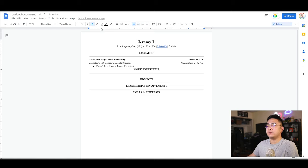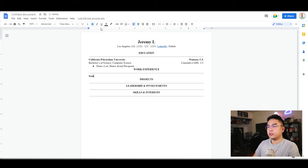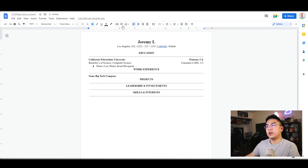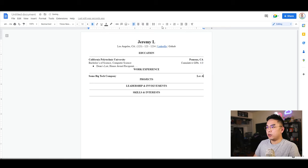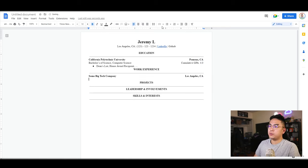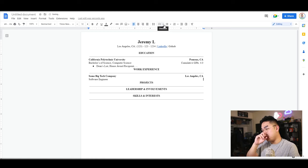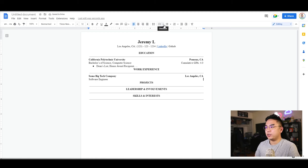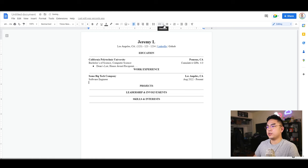We could start formatting our resume. If you hit enter here, go to the left again, you could type in your work experience, like some big tech company. Then press tab again and you have that tab stop. You can always move the tab stop to the right for Los Angeles, California. Put in your title, software engineer, and also put in the dates that you're working there, like August 2022 until present.